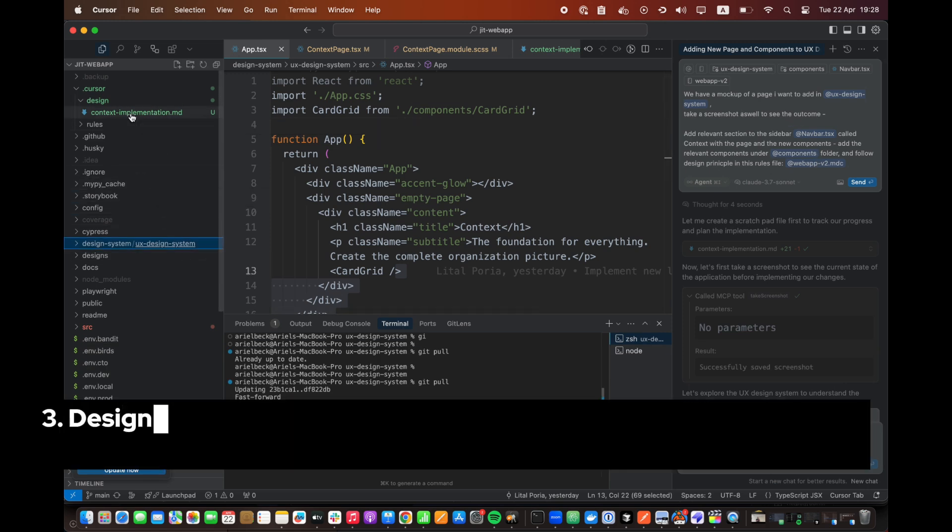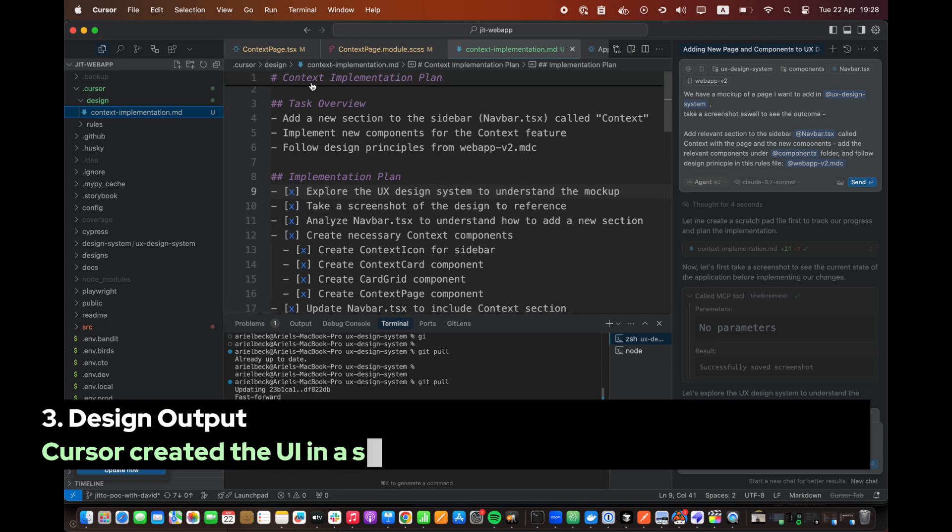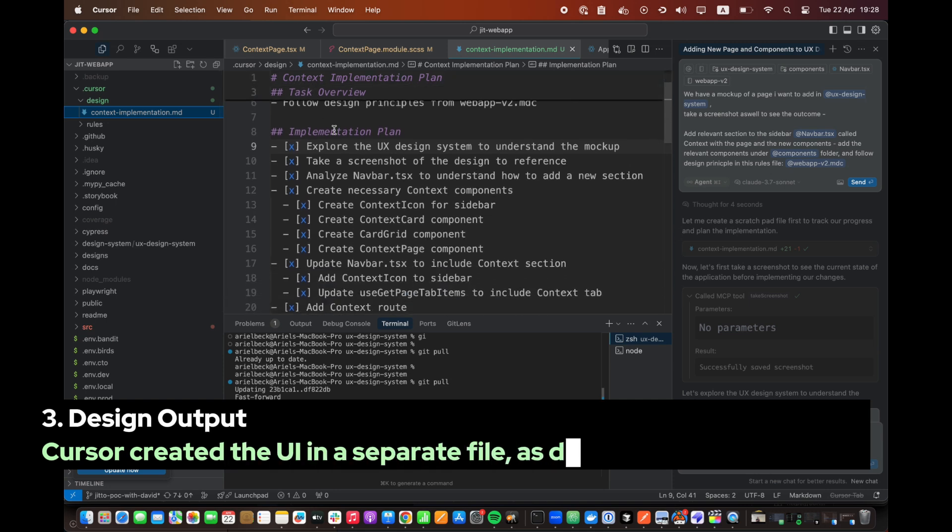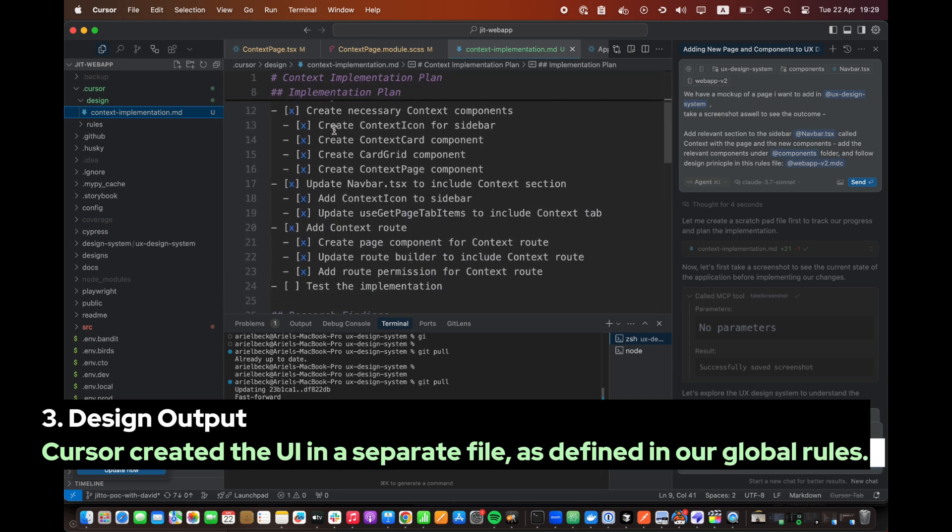Step 3. Design Output. Cursor created the UI in a separate file, as defined in our global rules.